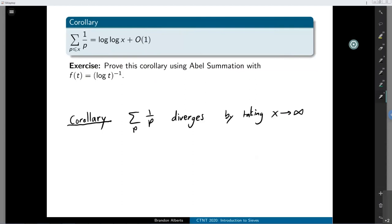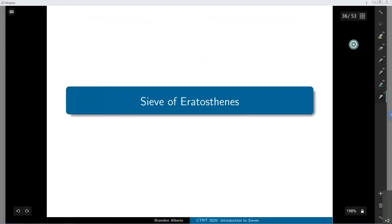No questions so far — I'll let you know if some come up. The next section, which we'll only briefly start and spend most of the next lecture on, is the sieve of Eratosthenes. This is the sieve from the very beginning of the mini course — the sieve for finding prime numbers. We can talk about this more explicitly and try to use it to count primes.